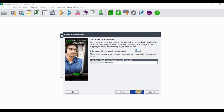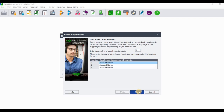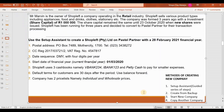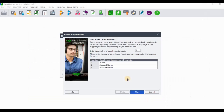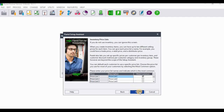Now we need to create cash books. The company uses three cash books: V Bank, I Bank, and Petty Cash. Enter 3 as the number of cash books to create, press Tab, then insert the names: I Bank (account 123), V Bank (account 234), and Petty Cash. Click Next when done.